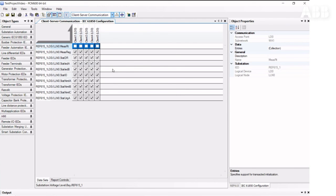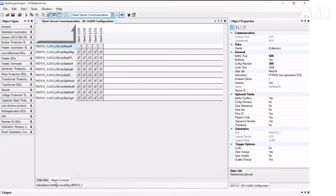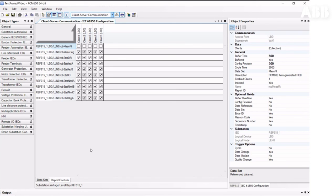It's strongly not recommended to delete datasets for client-server communications, because these datasets are also used for internal event generation, and their deletion may cause problems. So if you do not need to send data to the SCADA or RTU system, the correct way is to unassign this dataset from the clients instead of deleting it.